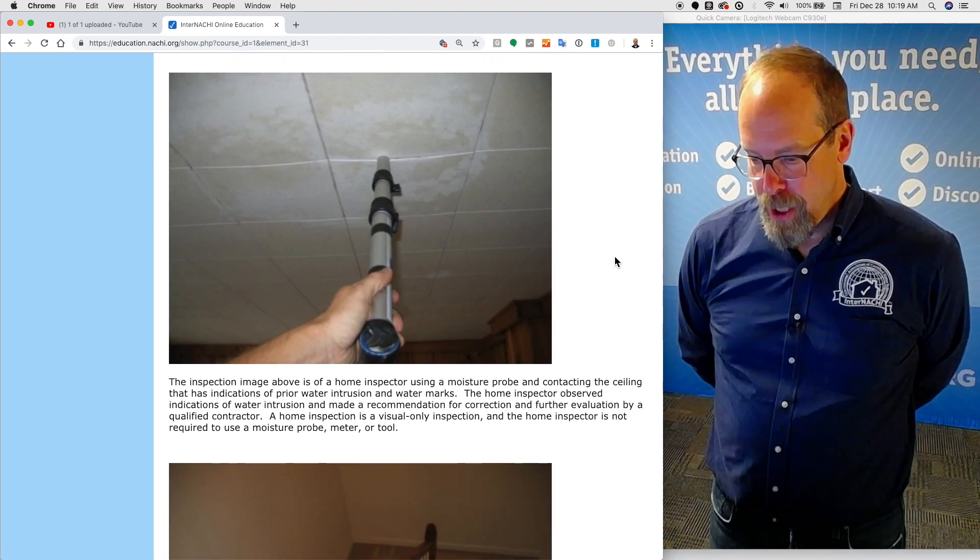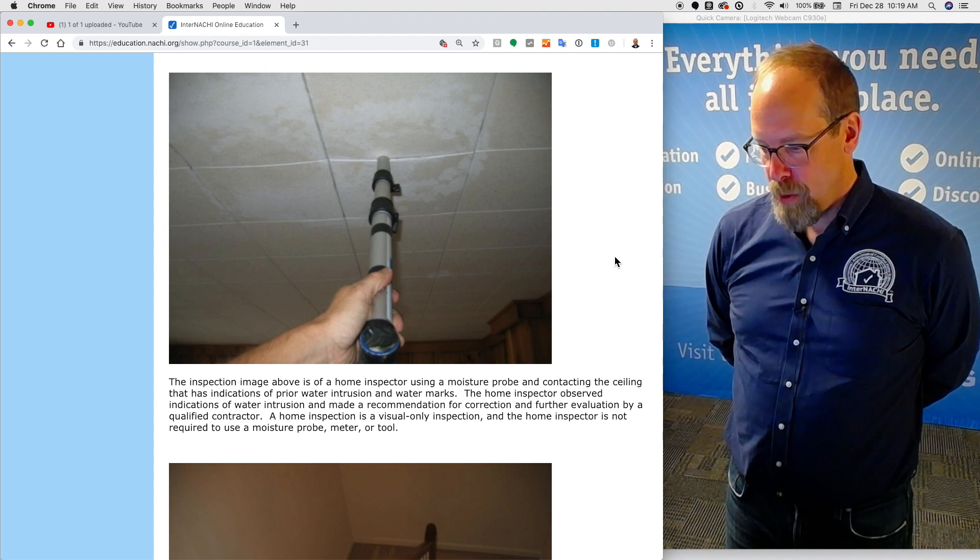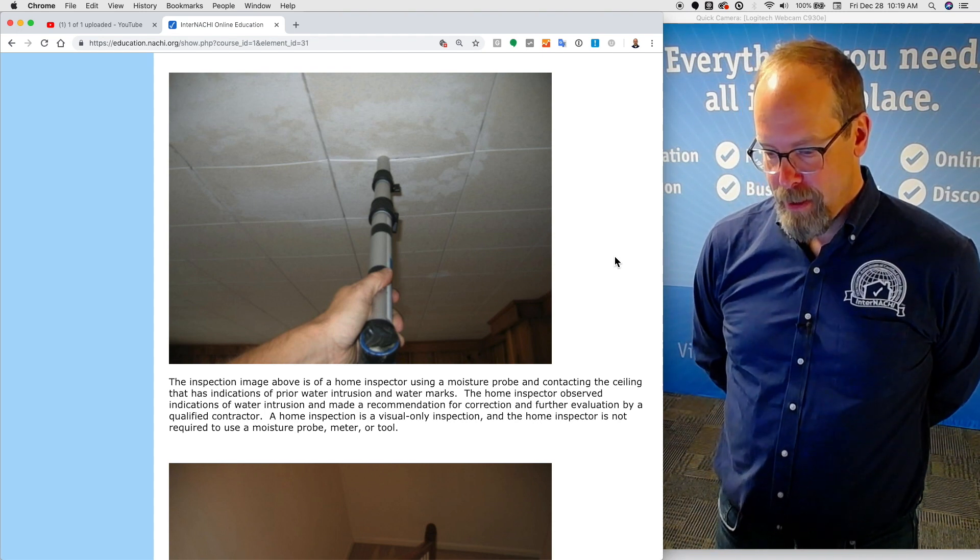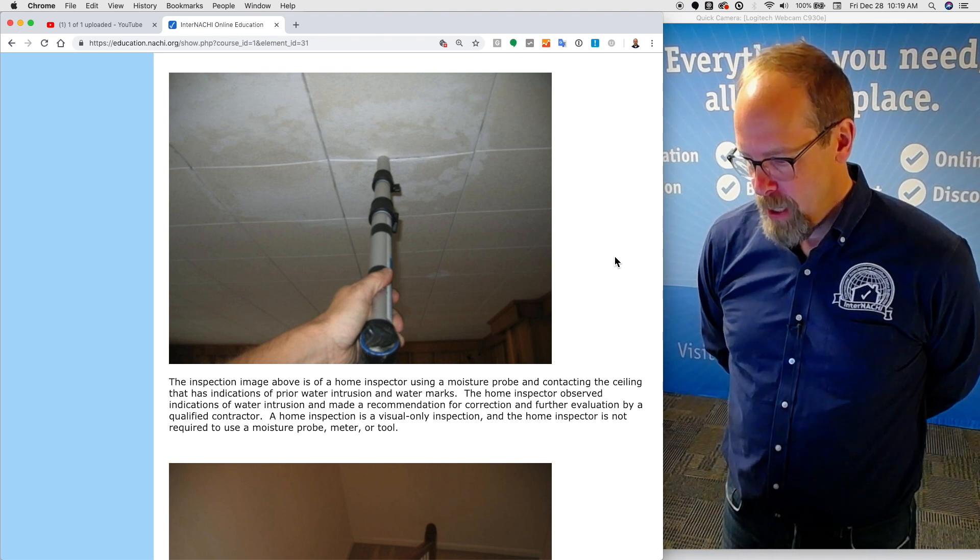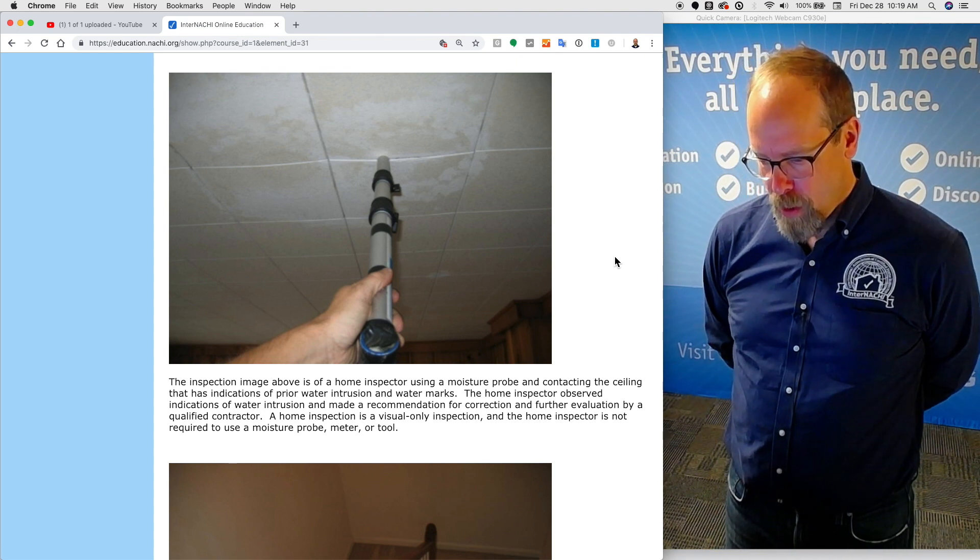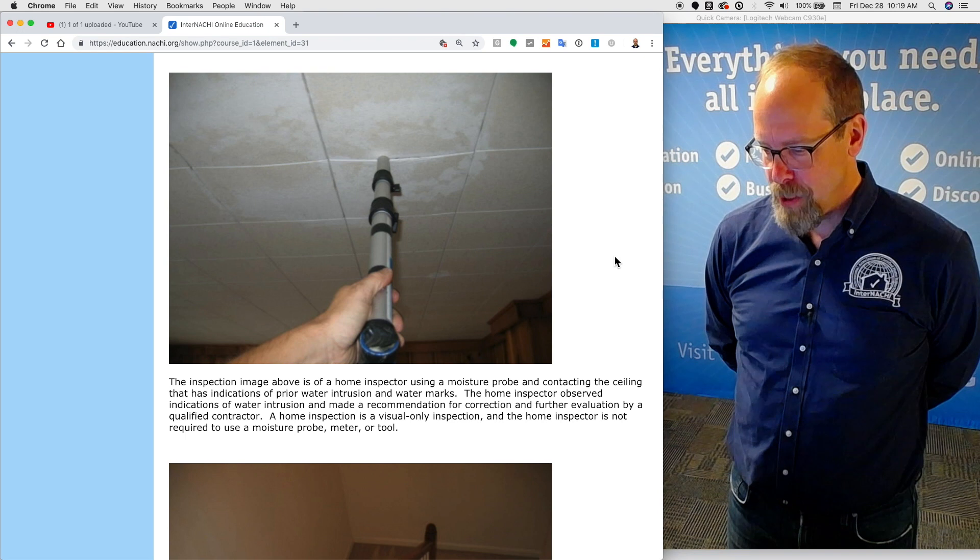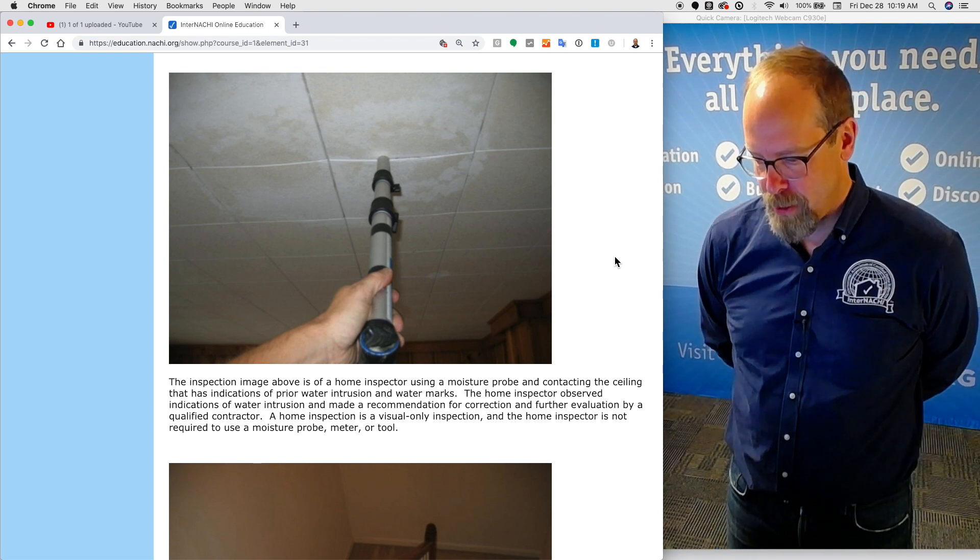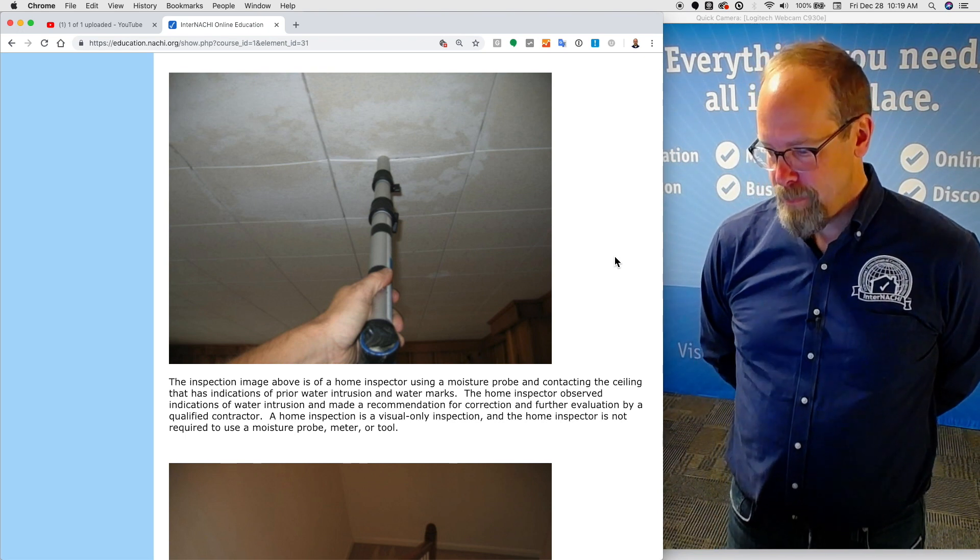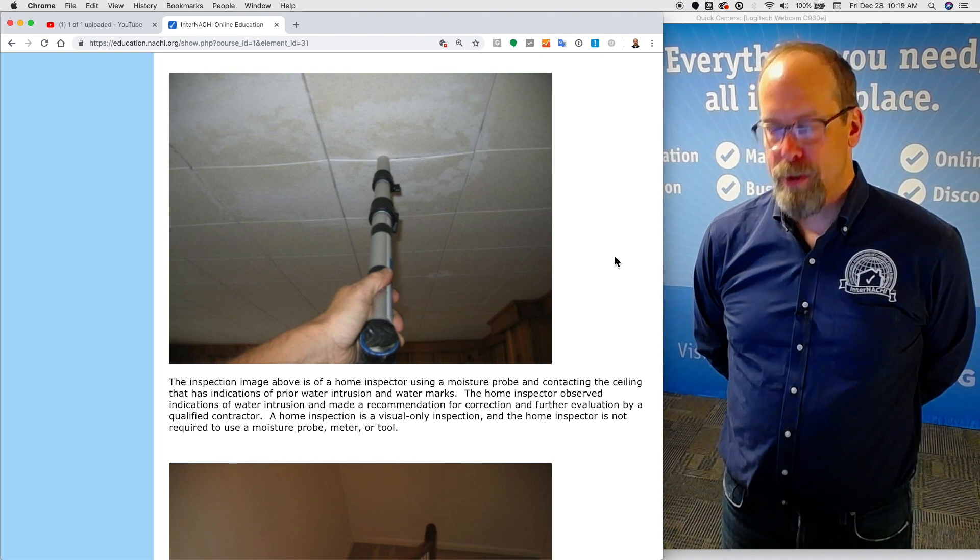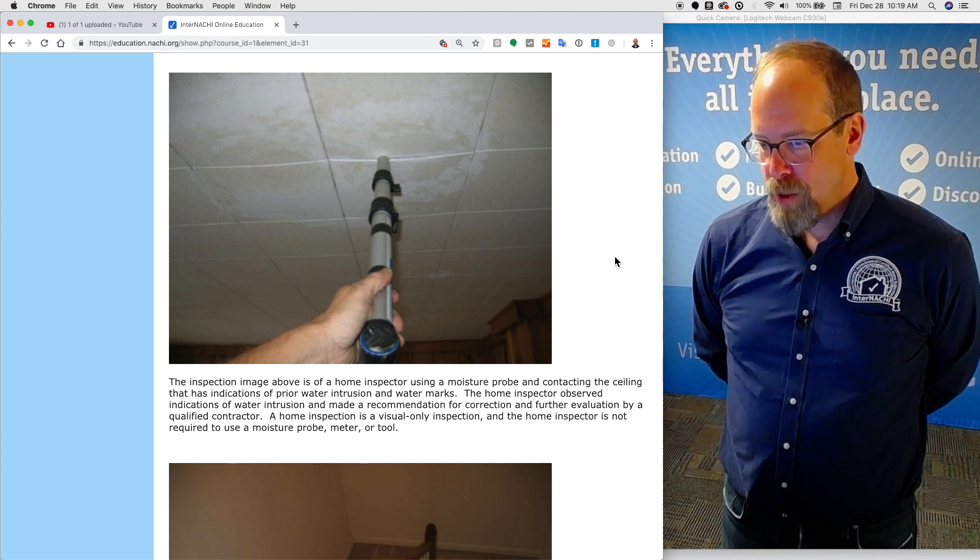The inspection image here is of a home inspector using a moisture probe and contacting the ceiling that has indications of prior water intrusion and water marks. The home inspector observed indications of water intrusion and made a recommendation for correction and further evaluation by a qualified contractor. The home inspection is a visual only inspection. And the home inspector is not required to use a moisture probe, a meter, or a tool.